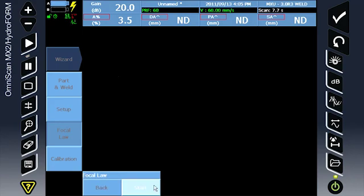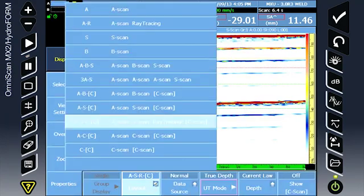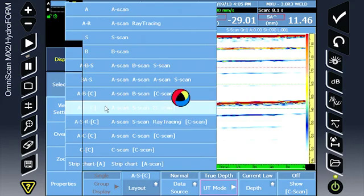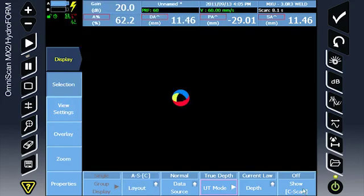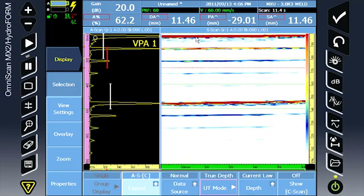Change the display to the A, S, and C-scan with C-scan off. Here we have the pipe to water interface, a series of back walls, and the second wedge echo.